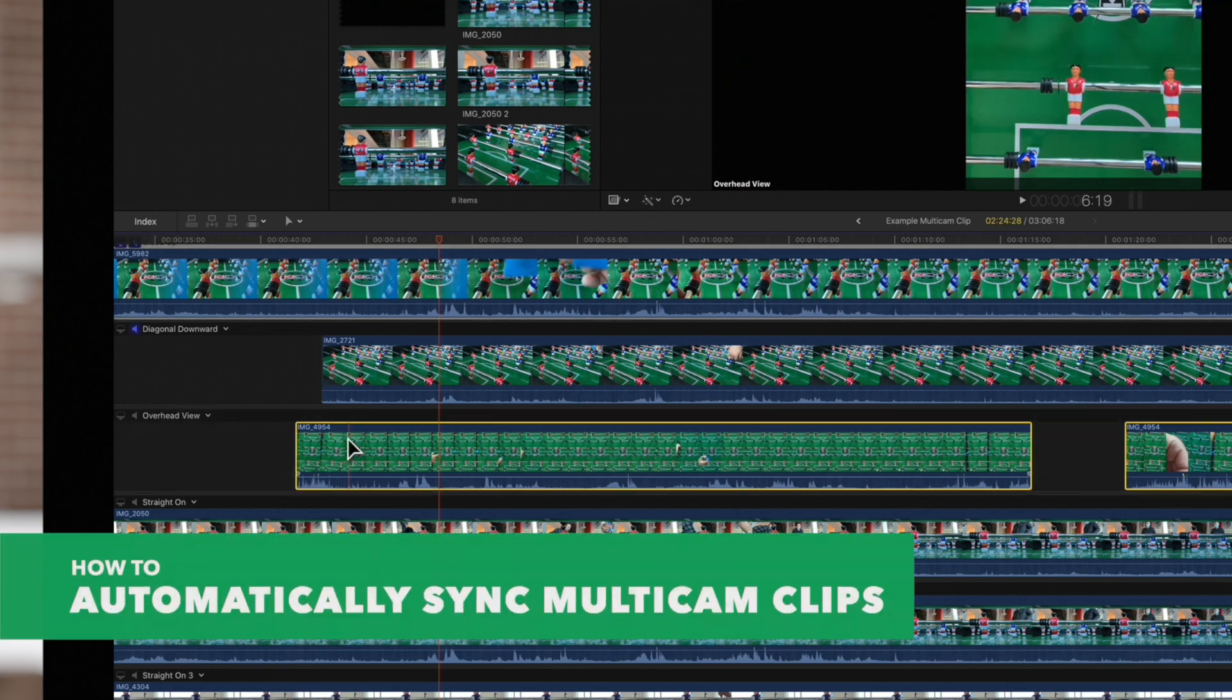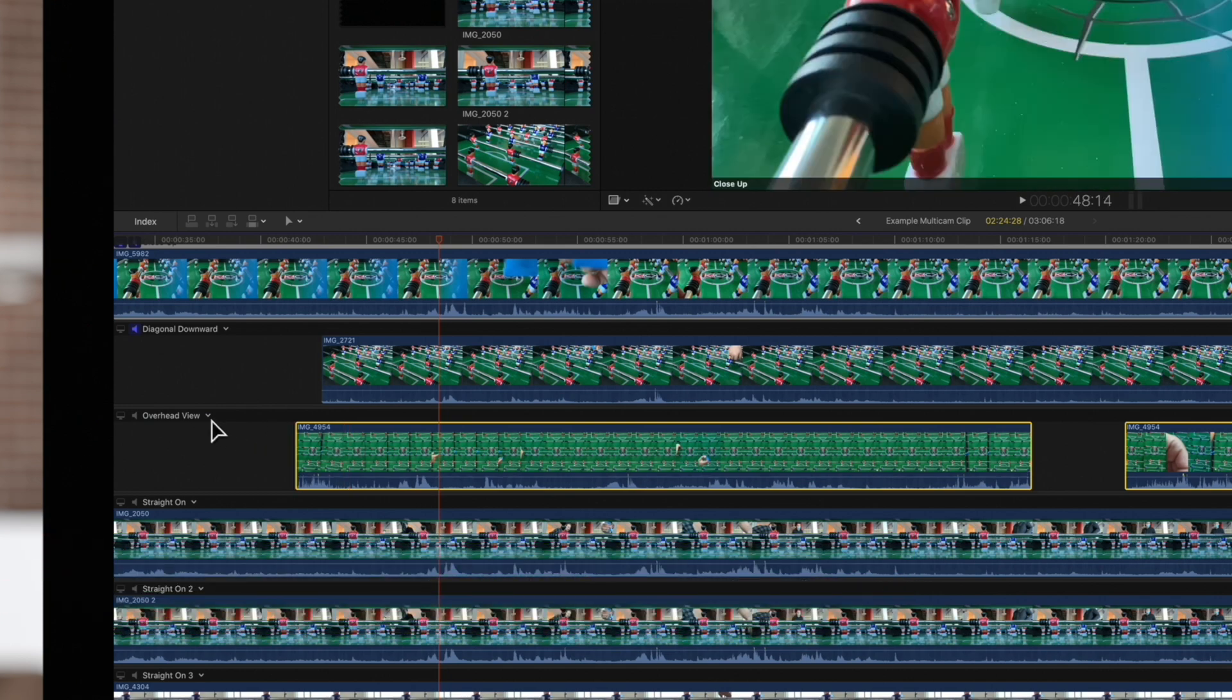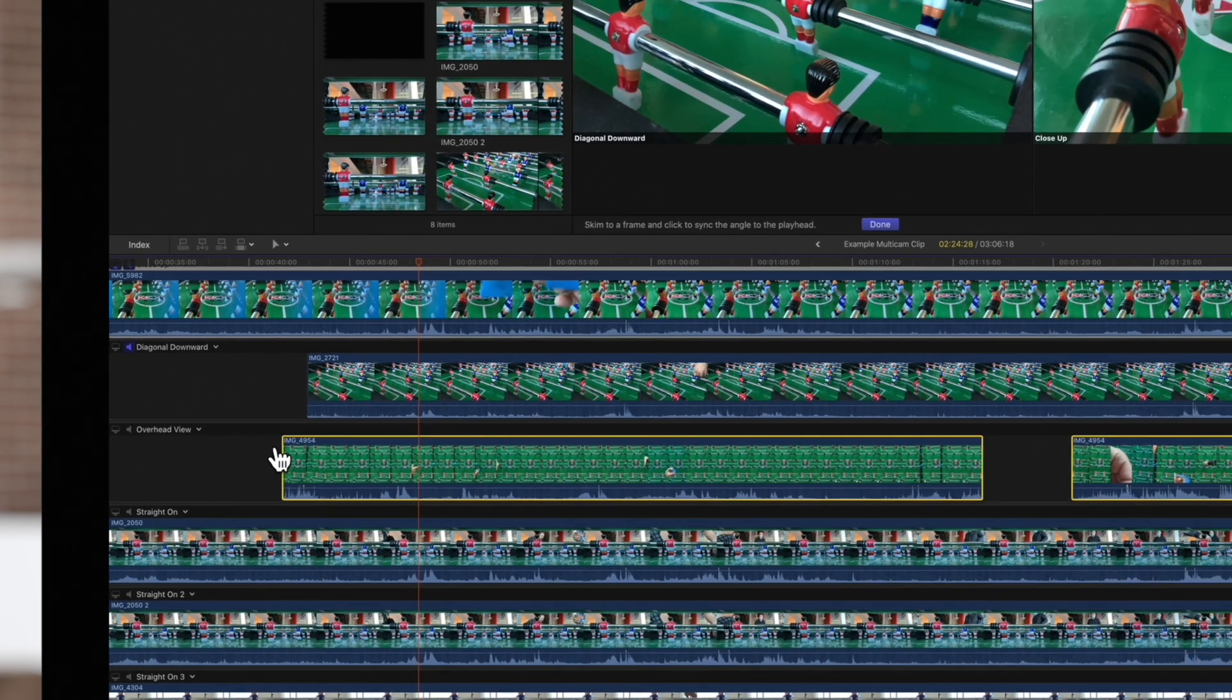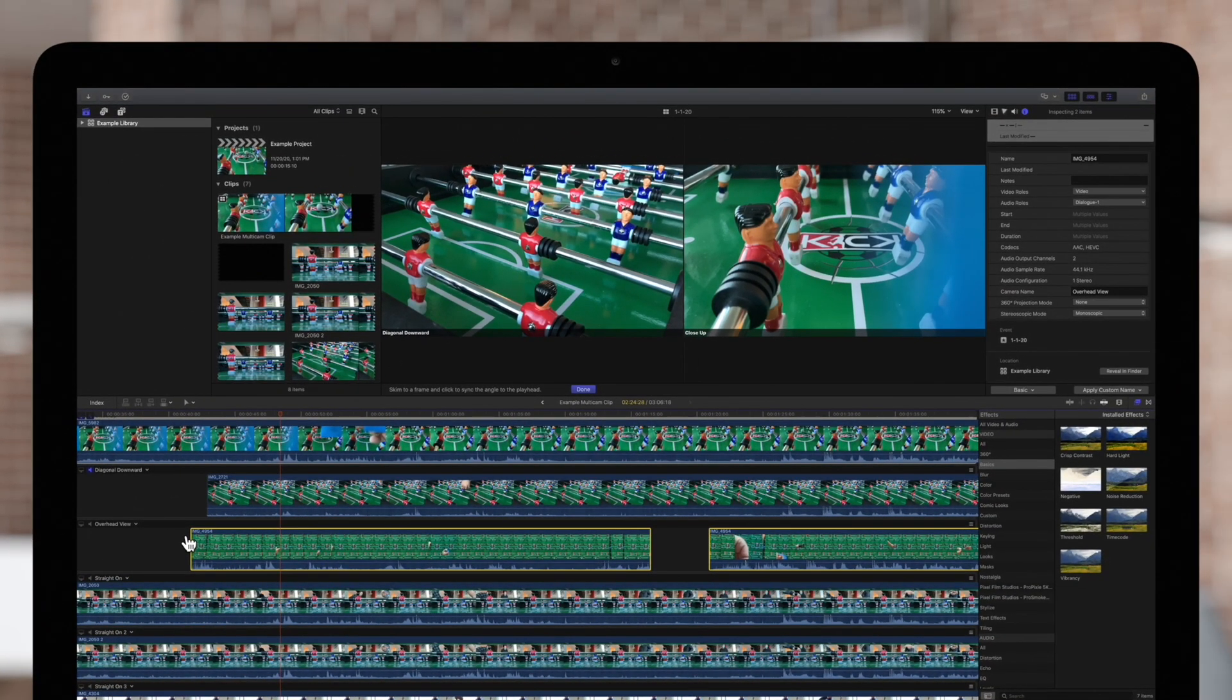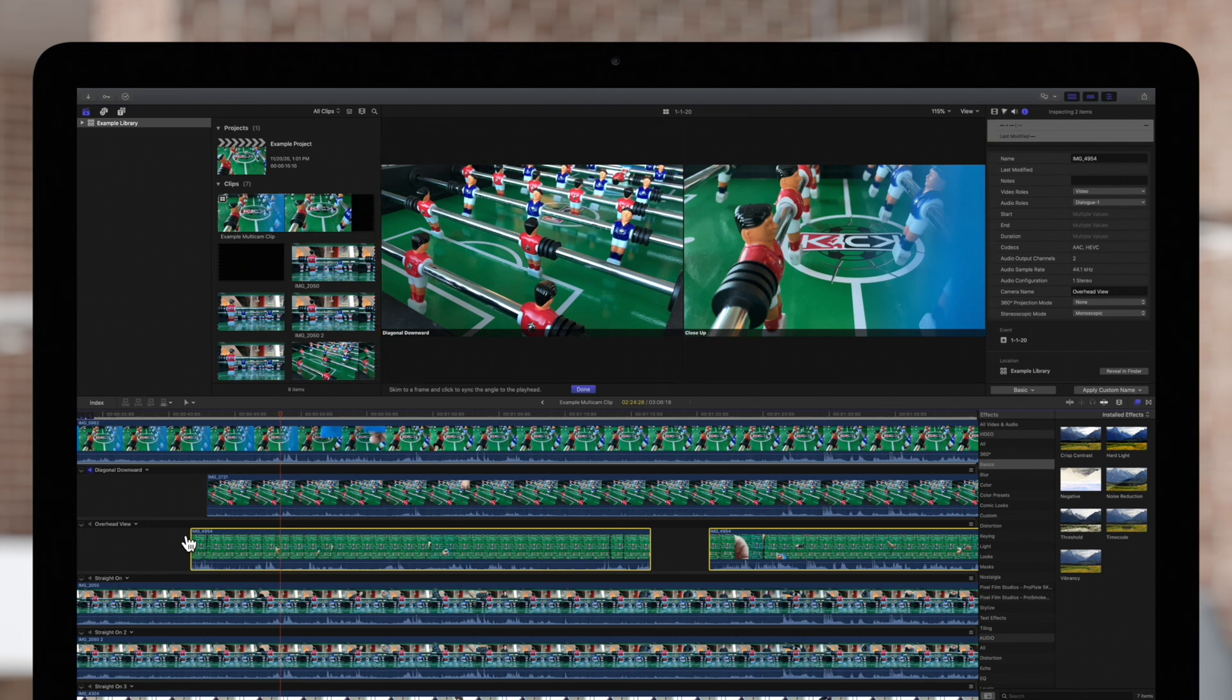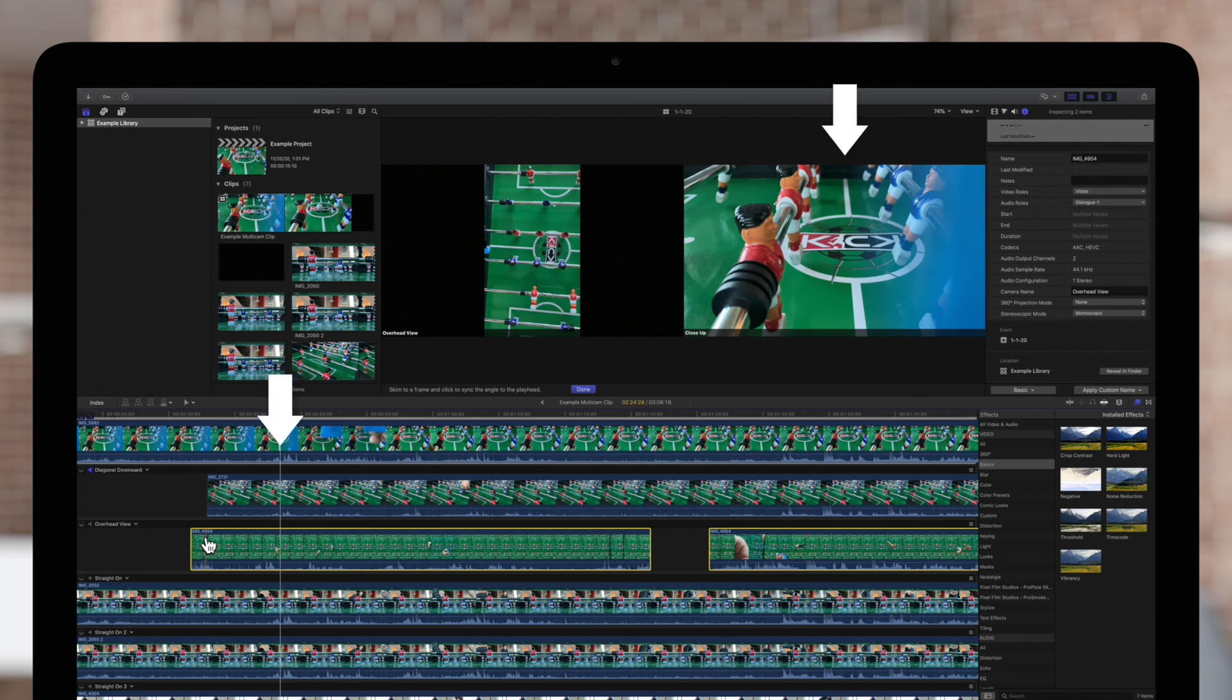There's another way to adjust the sync of a multicam clip. Select a drop-down on the right of the angle name and choose one of the two options. Sync to Monitoring Angle will open a 2-up display in the viewer, showing the frame at the skimmer position on the left and the frame of the playhead position of the monitoring angle on the right.